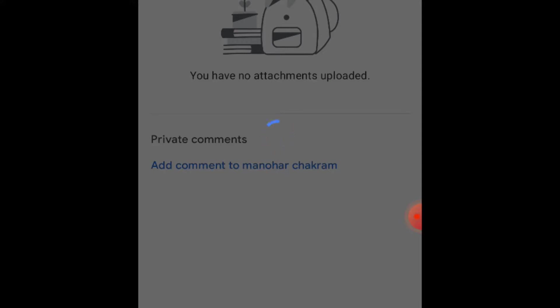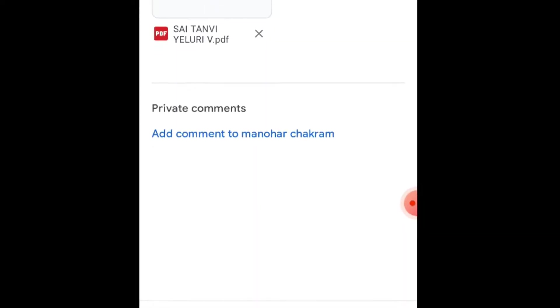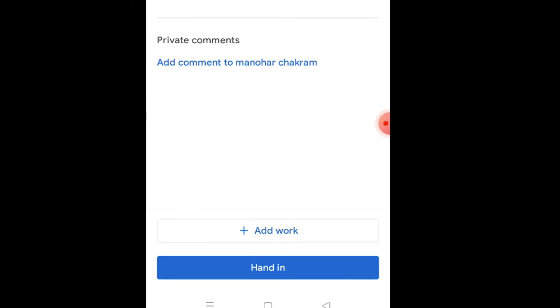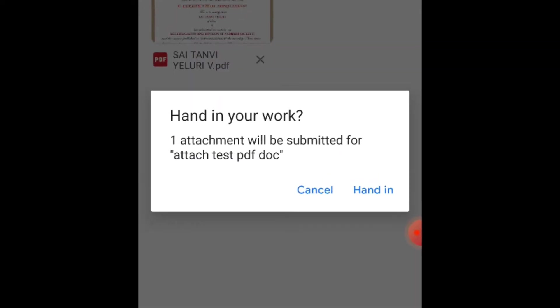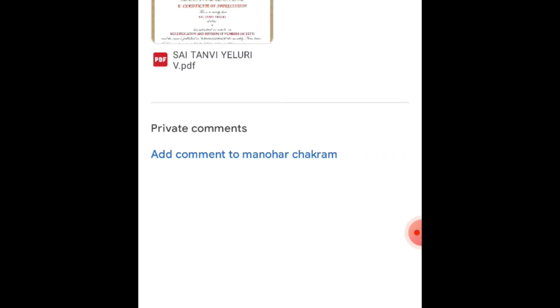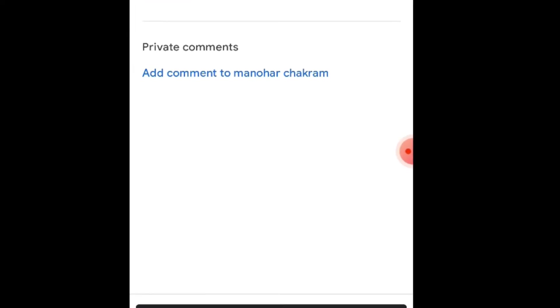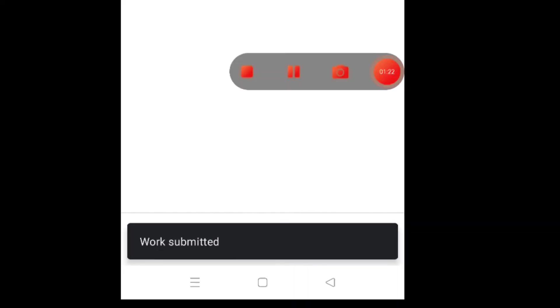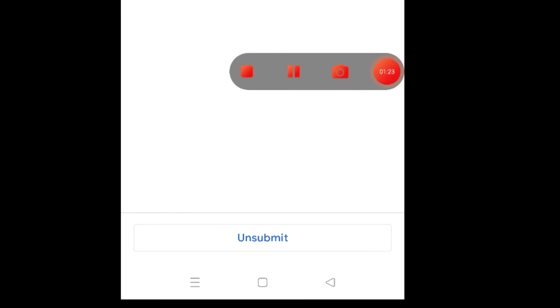Once uploading is finished, you will see the 'Hand in' option. Click on 'Hand in,' and again click on 'Hand in.' Then your work will be submitted, and you will see the 'Work submitted' message.